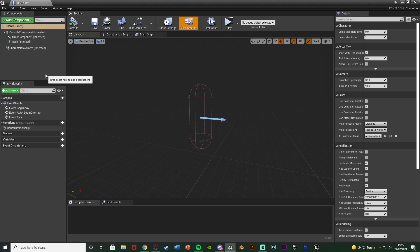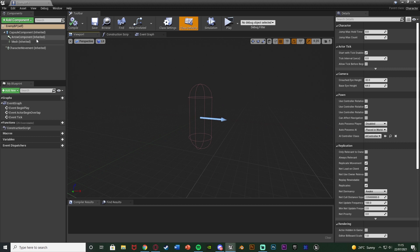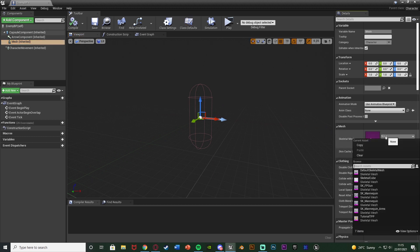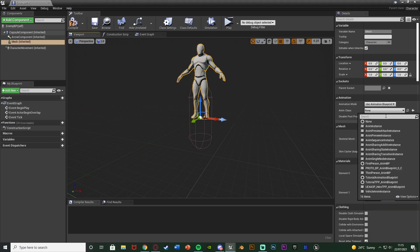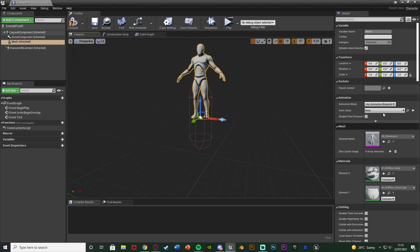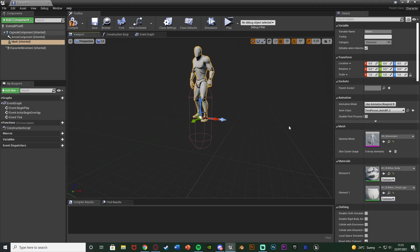I'm going to use the default mannequin mesh for this but change it to look slightly different. You can obviously use your own mesh if you want — I'm just going with the basics to teach how to do this. I'll select the SK Mannequin mesh and give it the animation blueprint of the ThirdPerson AnimBP. So now we have our enemy mesh in here.